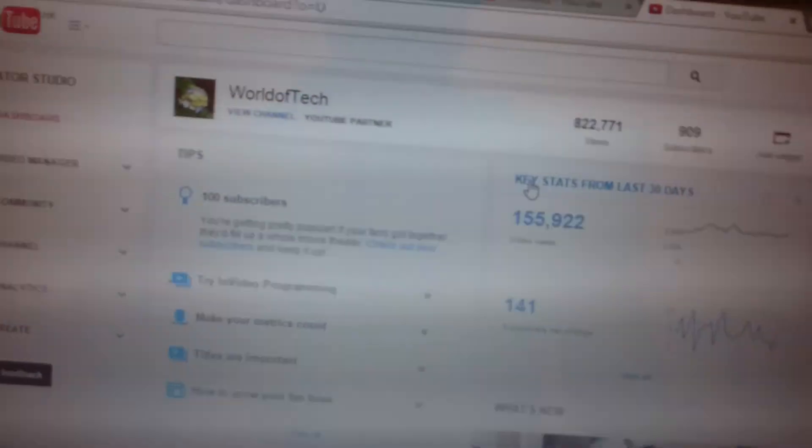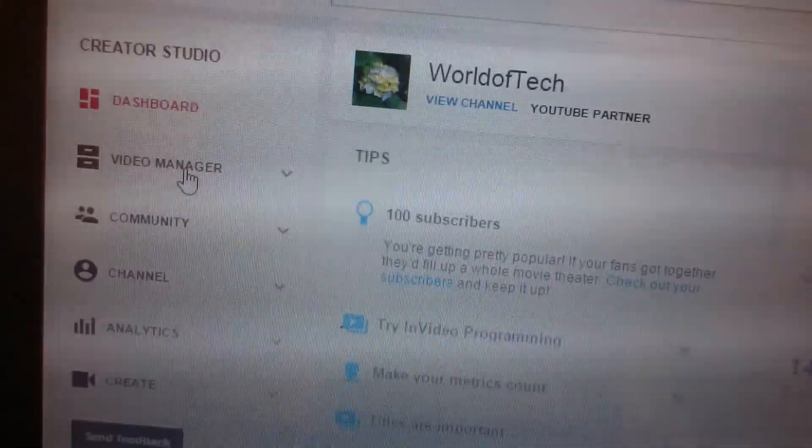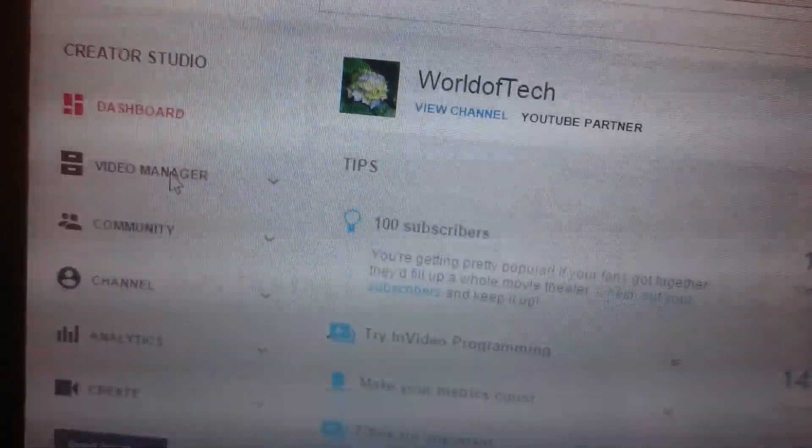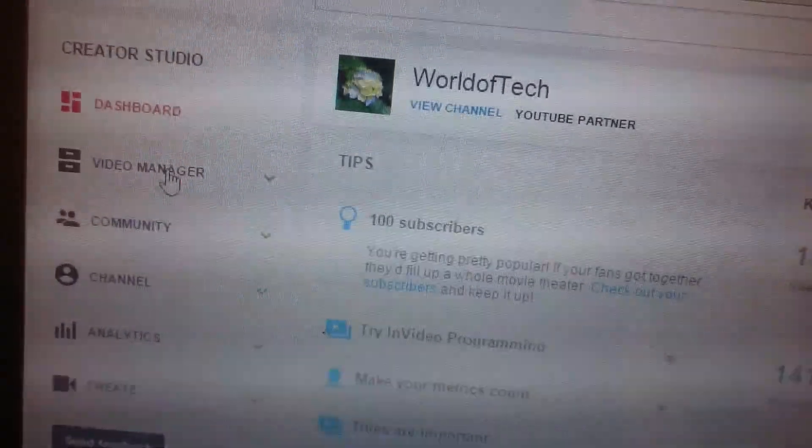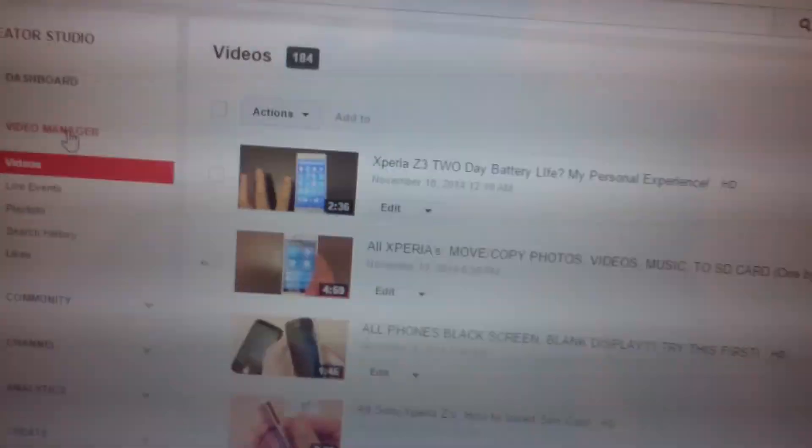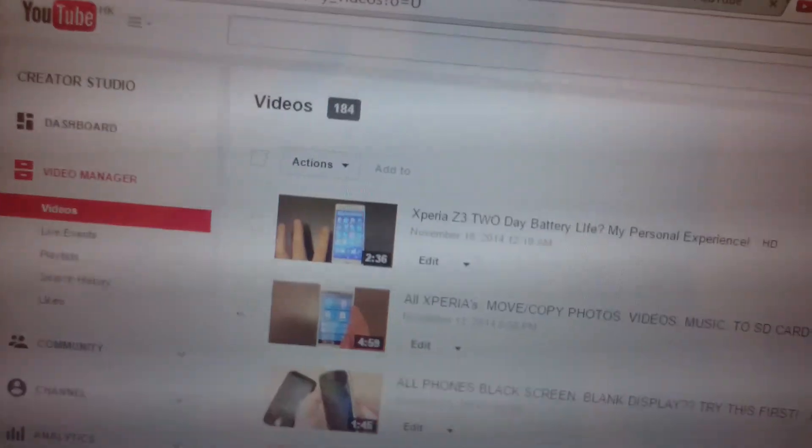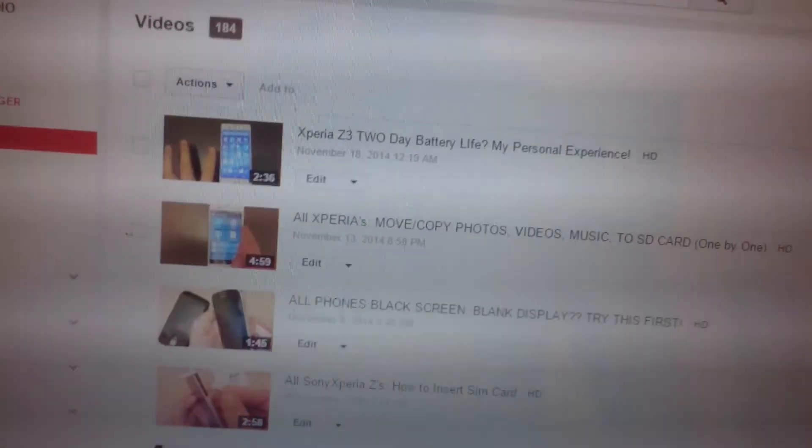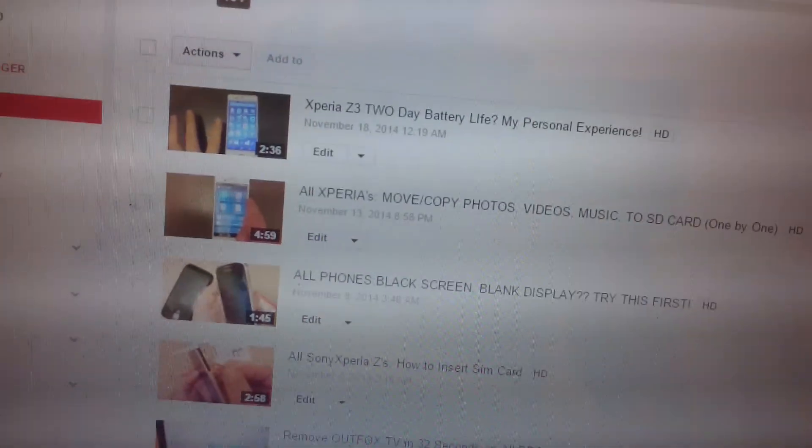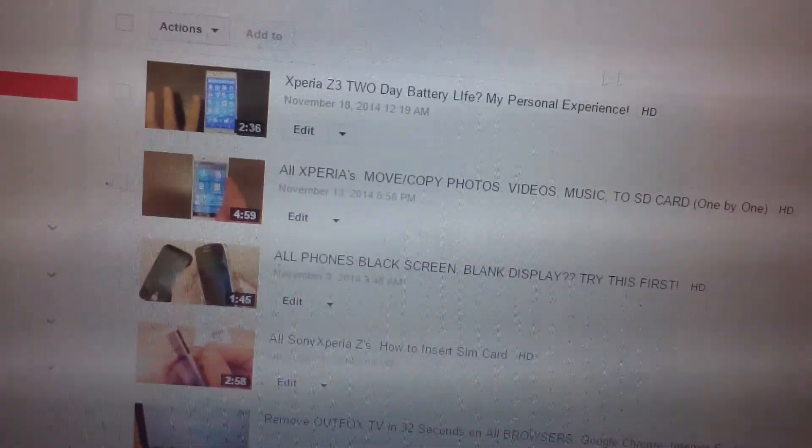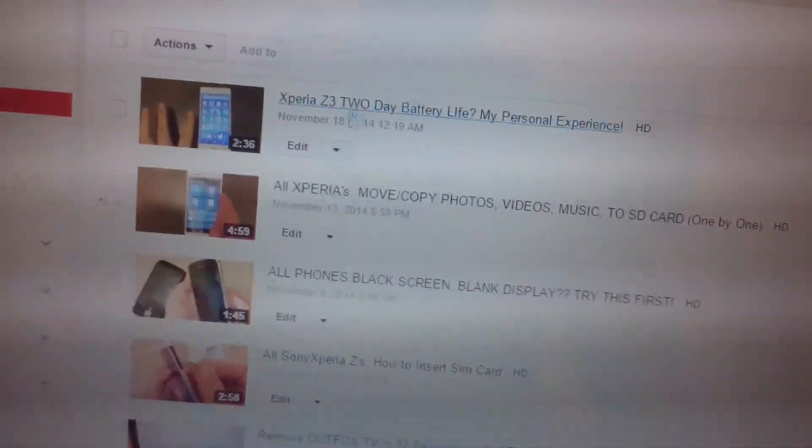Then you click on Video Manager on the left pane here. Now you just look through the videos for the video that you want to block comments.